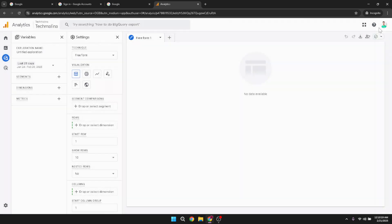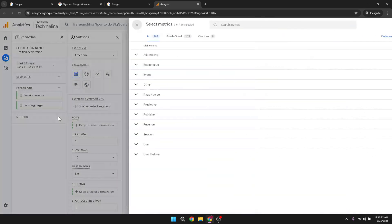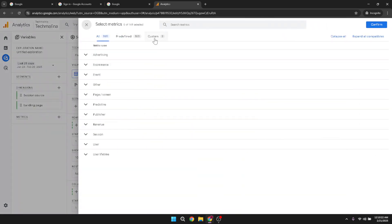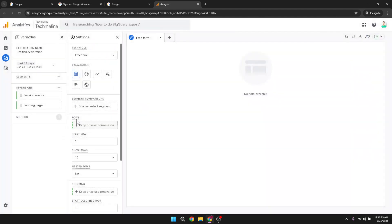This will be pivotal in understanding the impact that your Facebook presence has on your site traffic. Having done that, you'll need to go to the rows section. Here, you should select both the session source and landing page from the drop down menu. This will organize the data neatly and make it more accessible when examining the details.